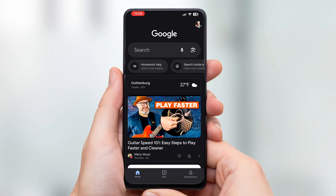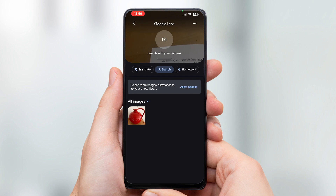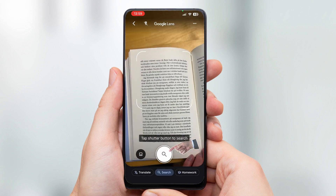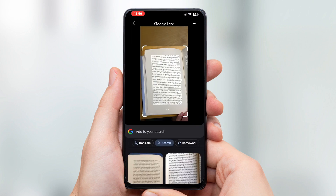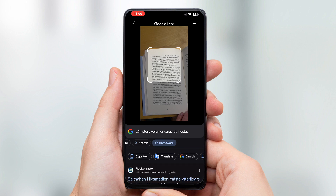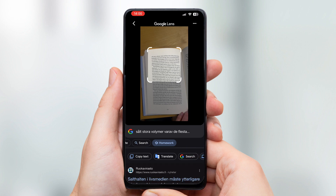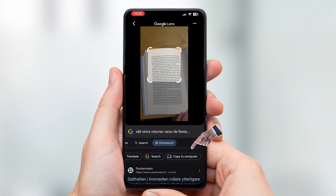The second is Google Lens, which is actually a feature in the regular Google app. You can access it by clicking on the stylized camera icon in the search bar. Take a picture by clicking the shutter button and adjust the clip size. Ignore the search results and instead click on 'homework.' There you'll find a button to copy the text so you can paste it into another app, as well as a button to copy it to the clipboard on your computer if you're logged in to the same Google account.